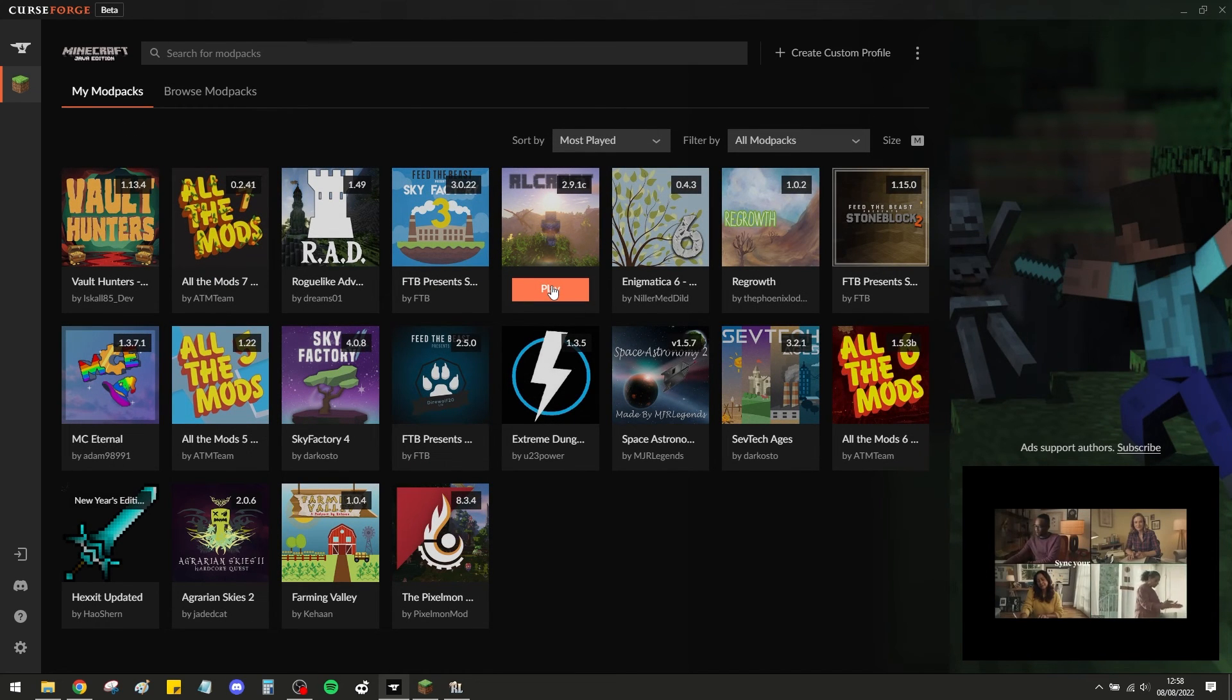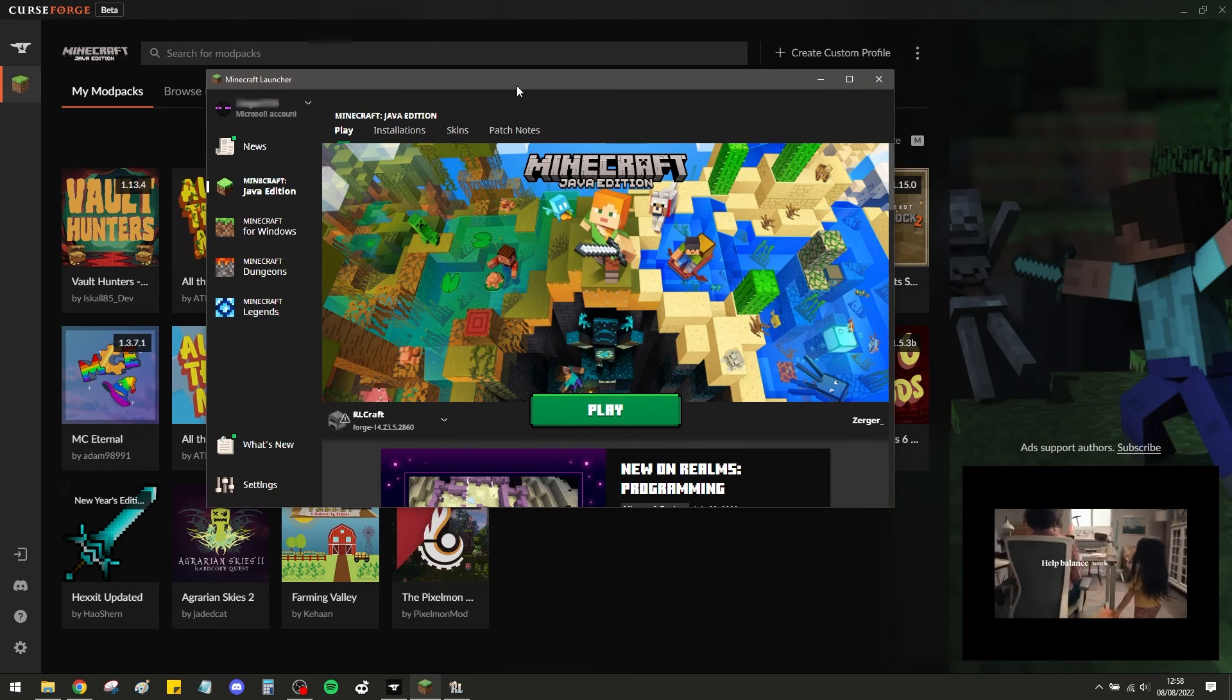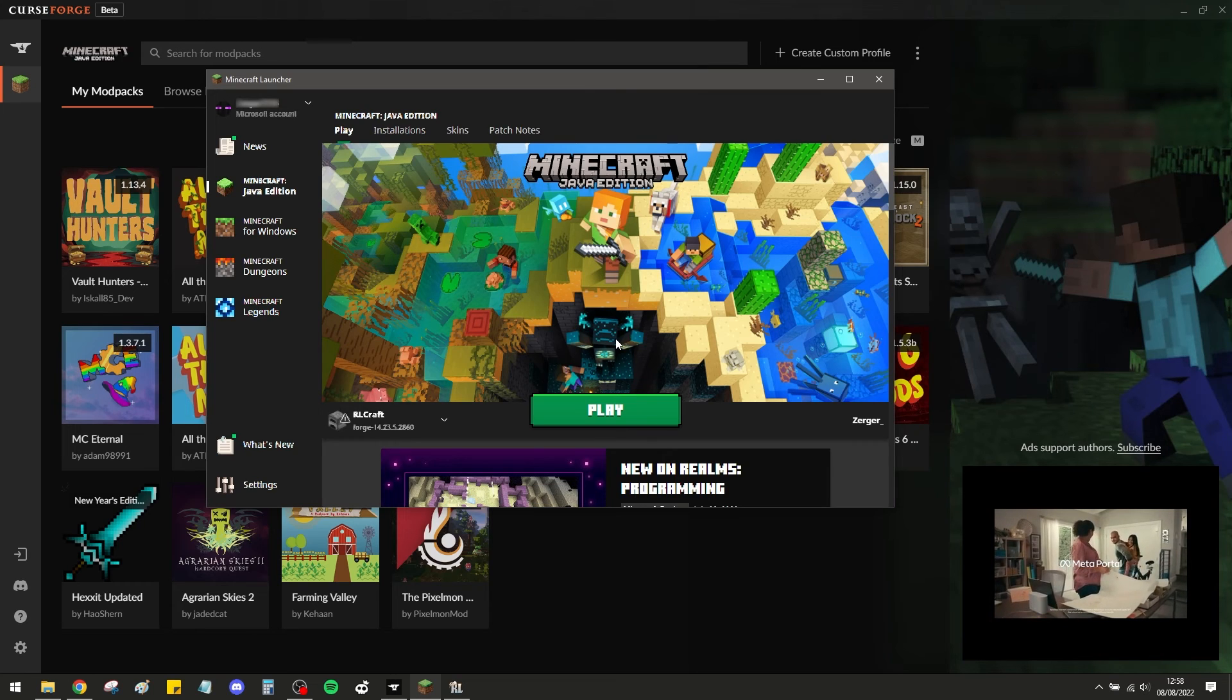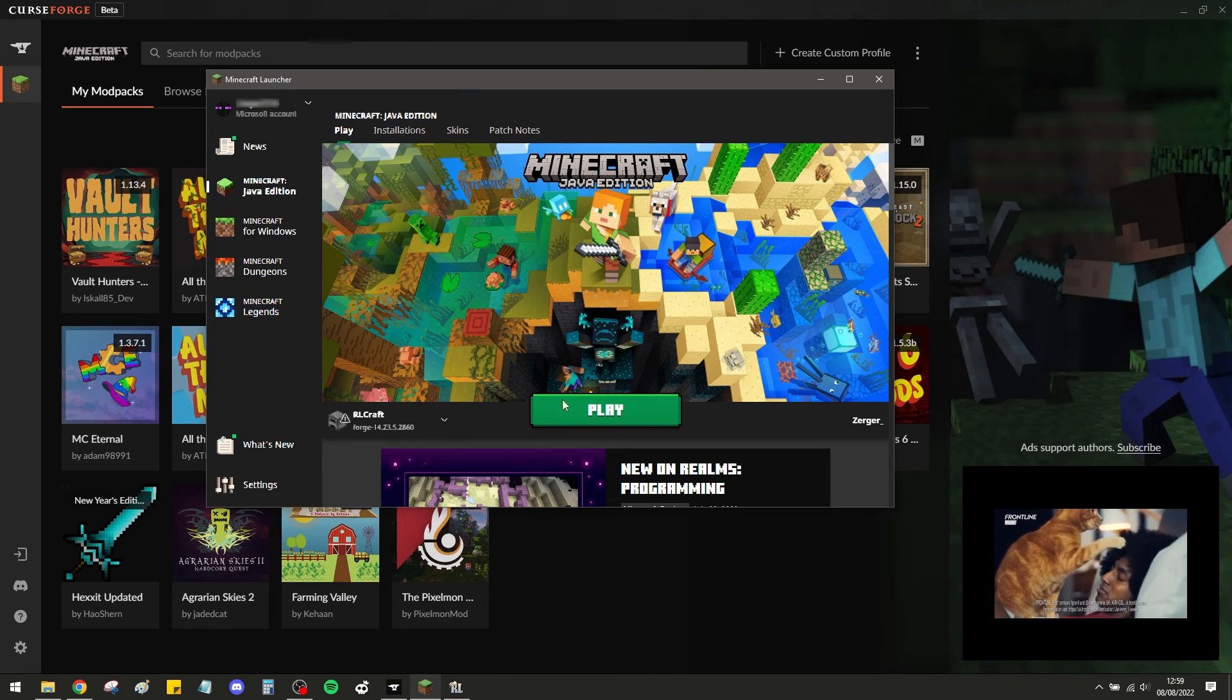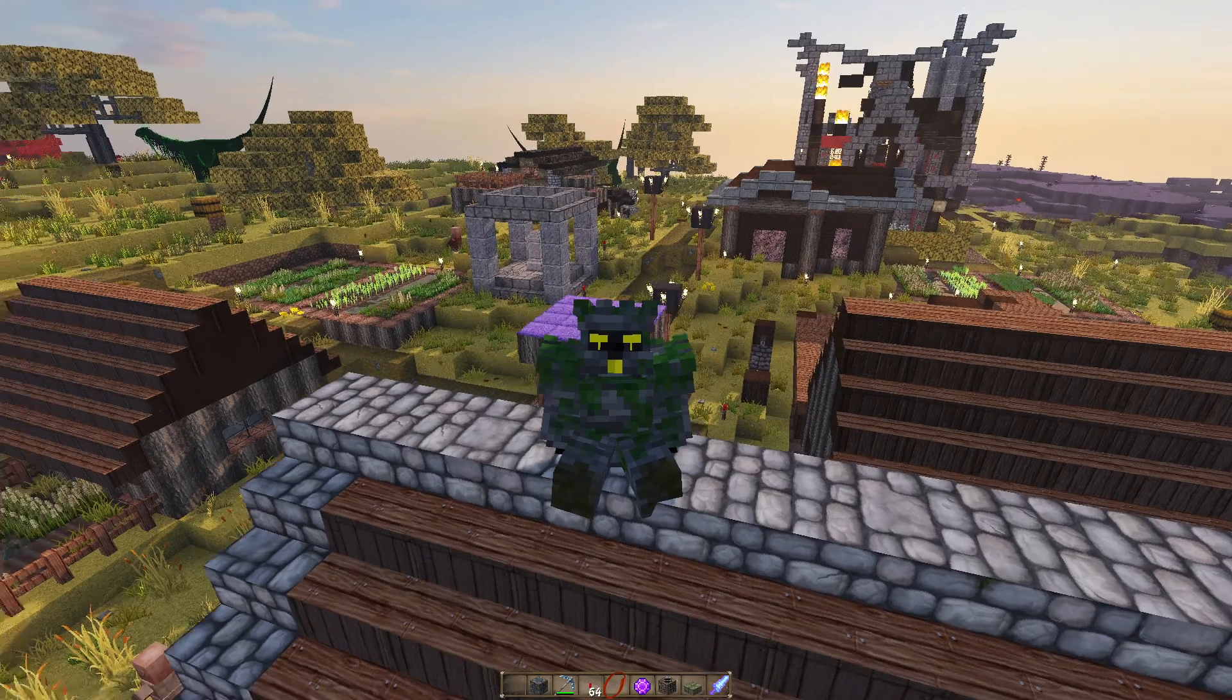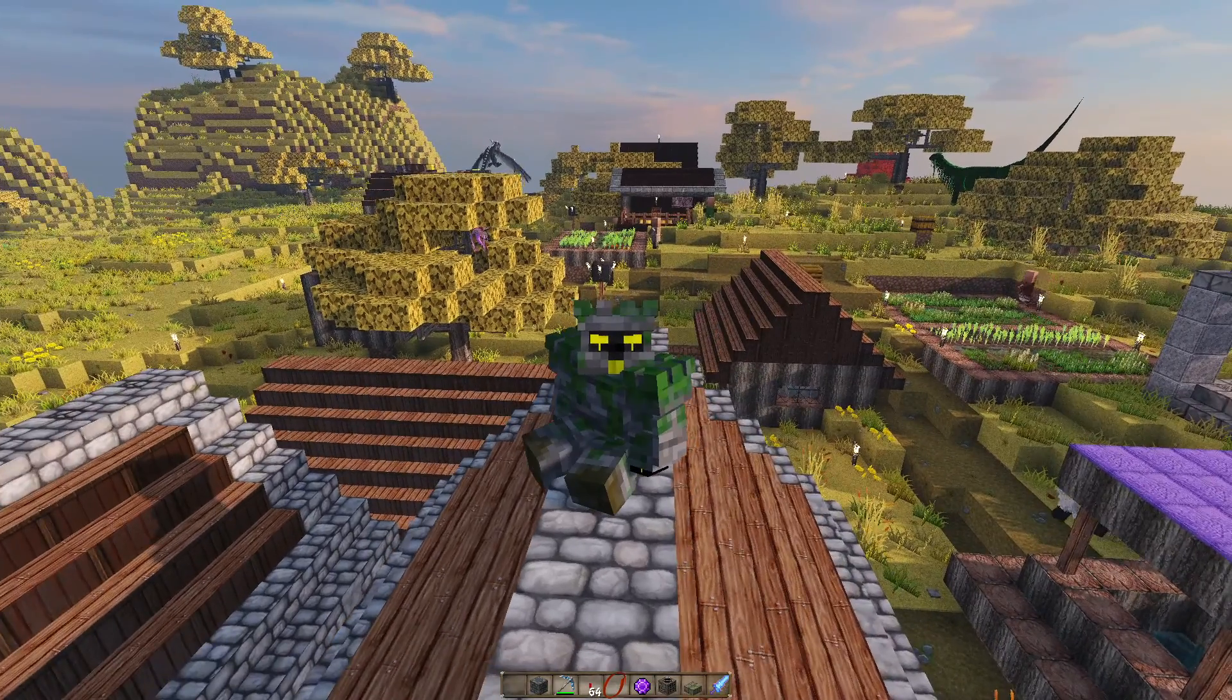Once you click play, it'll throw you back to the Minecraft launcher, which will look like this. And then from there, just click play. Then it will start loading. It will take a while. It's quite a big modpack, RLCraft. So then from there, as soon as you are basically in-game, you'll just need to load it up and see how it runs.